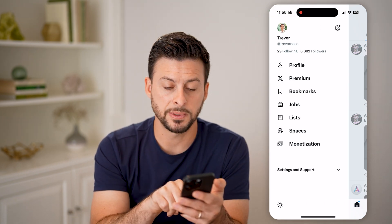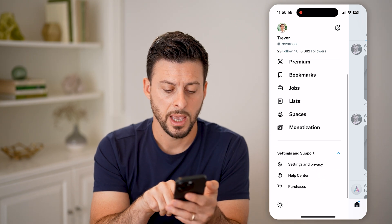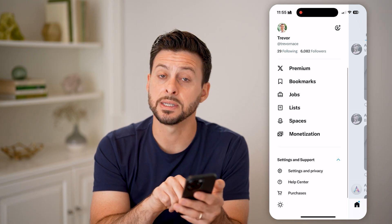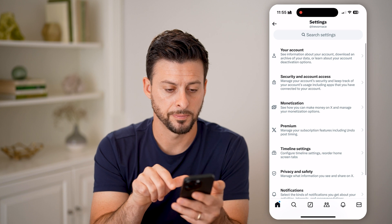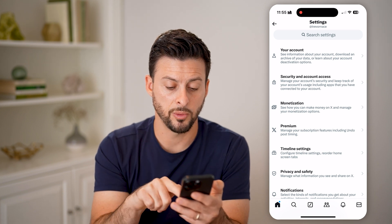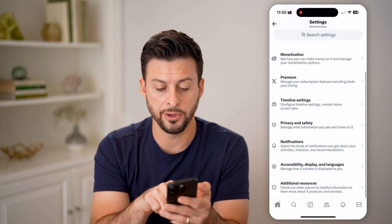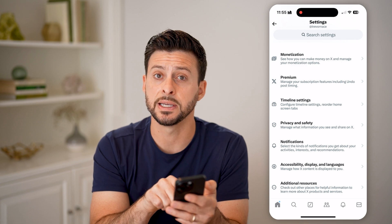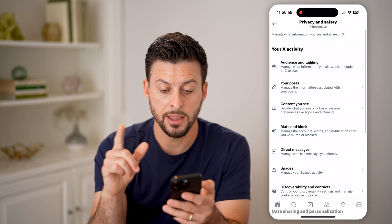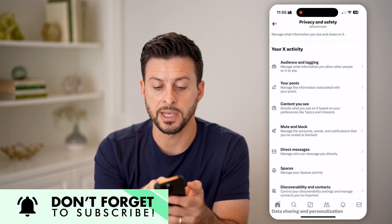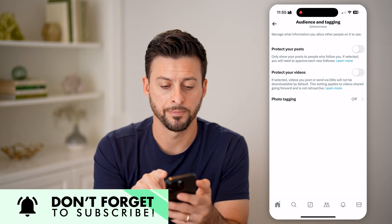Open up settings and support at the very bottom, and we'll choose settings and privacy. Now that we're in here, we're going to scroll down a little bit and you'll see privacy and safety. Let's tap on that, and then finally we'll tap on audience and tagging at the very top.